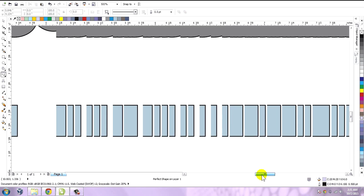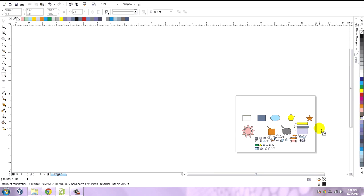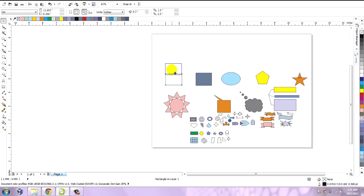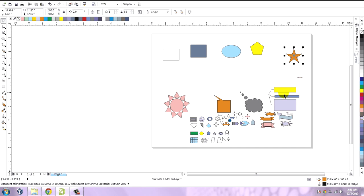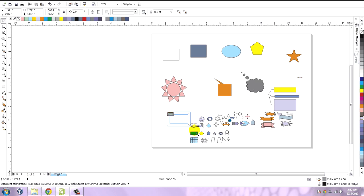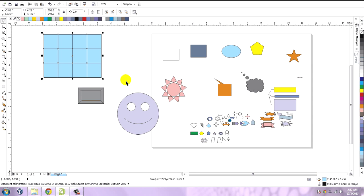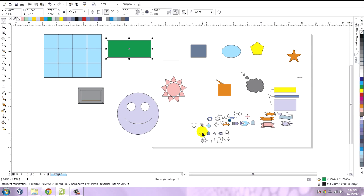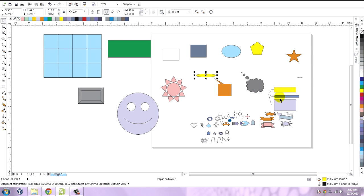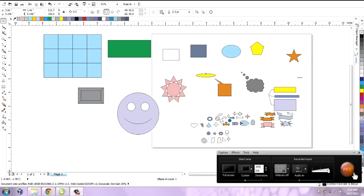So guys, this has been a long video and there have been a lot of shapes discussed — the basic shapes like rectangle, ellipse, pentagon, star, flowchart, call out shapes, star, complex star, the beveled one, the smiley, the graph paper grid, and the typical circle. You can go back and watch the video again if you want to know about them again. Thank you for watching this video — see you next time.